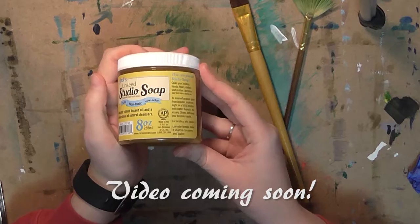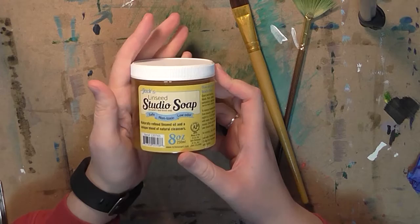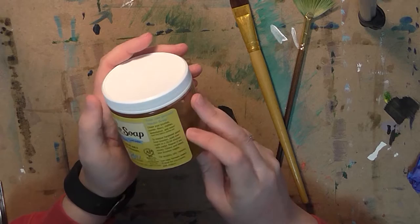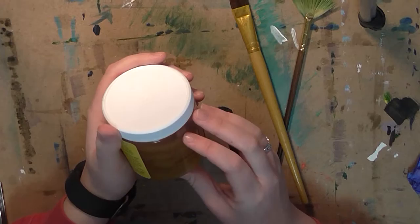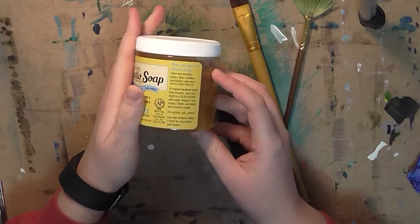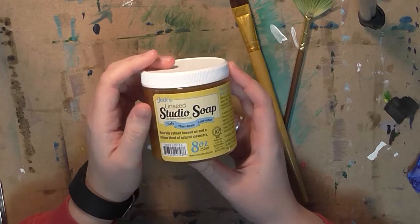And so I am going to go ahead and use this soap to clean them. So on the jar it says if the brushes are hardened you should soak them overnight in a 50-50 dilution with water. So yeah, I'm going to just have to soak these overnight somehow, and then clean them off tomorrow after they've soaked for 24 hours. And then hopefully we'll see where that goes. Okay, so I'm going to go and set up my overnight soak and I will get back to you in a little bit.